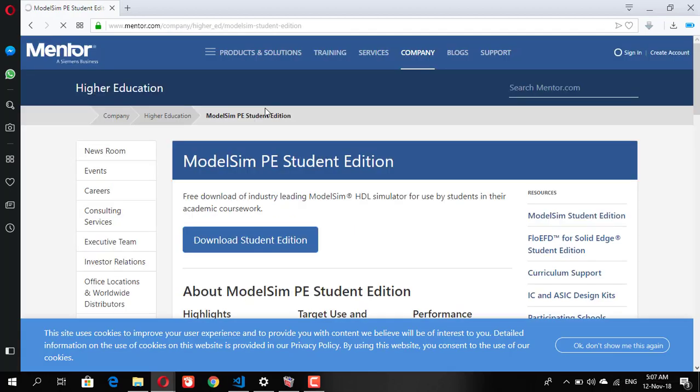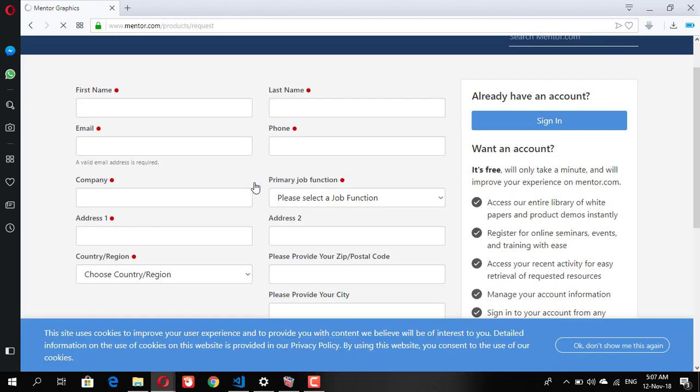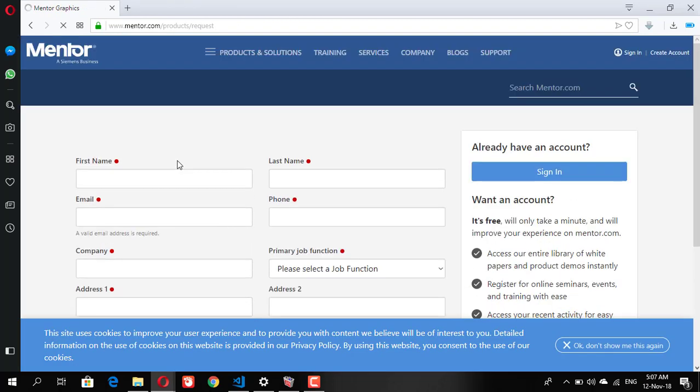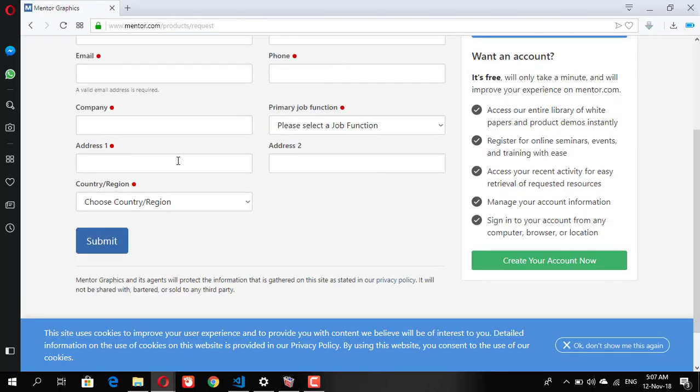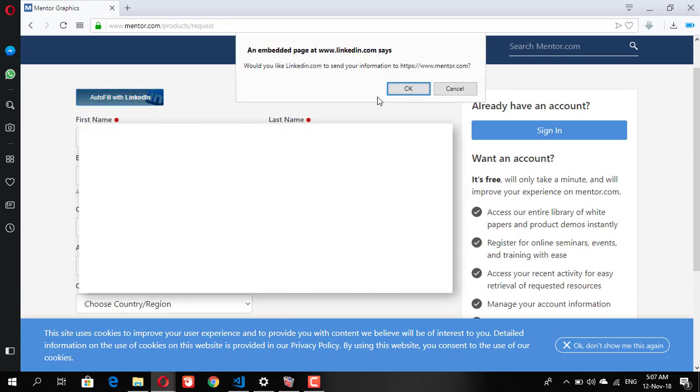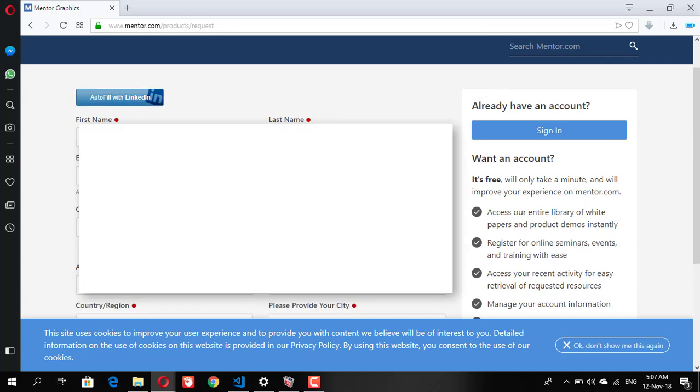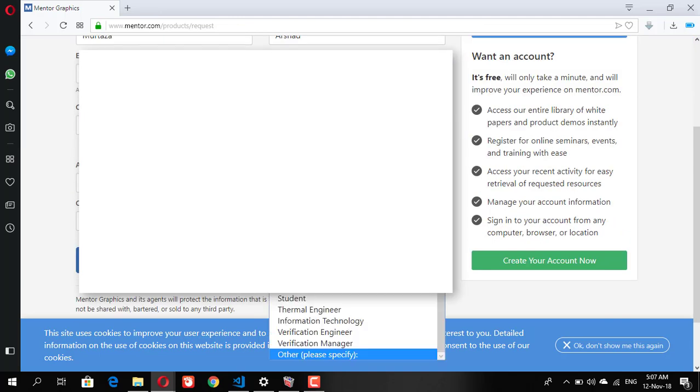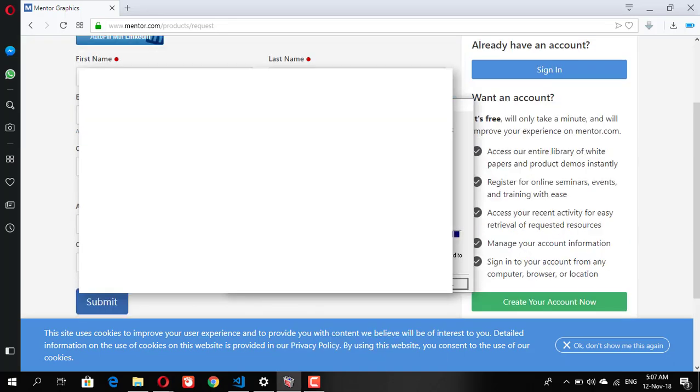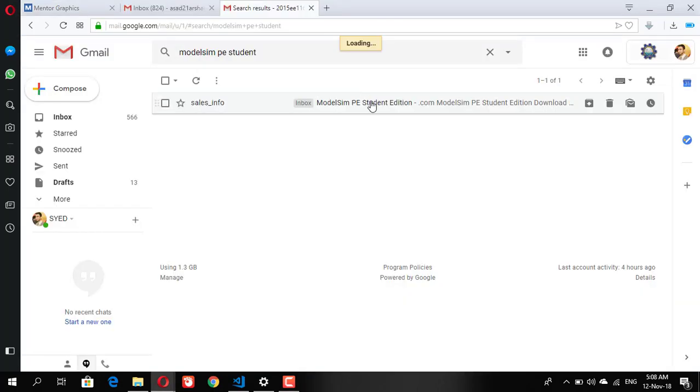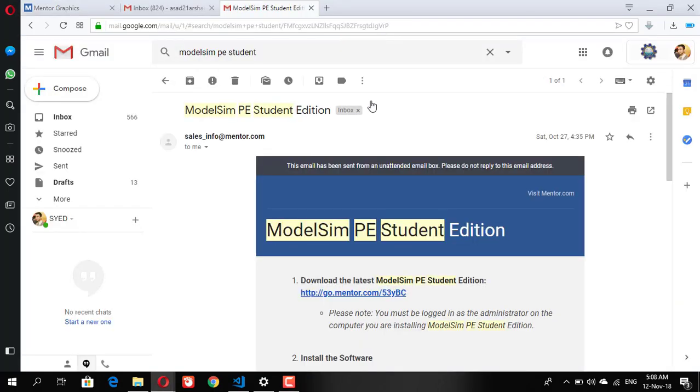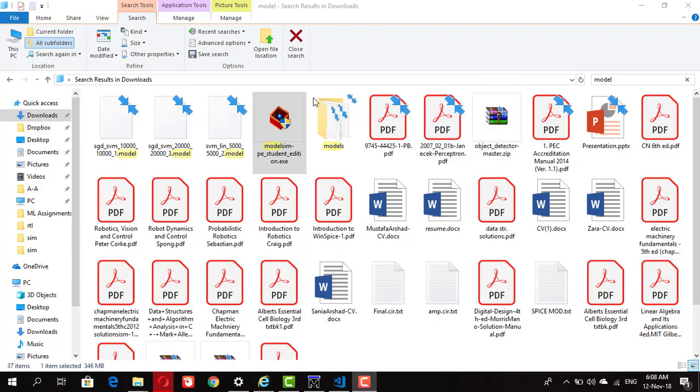Click on the download button. They will ask for your information, basic information like first name, last name. If you have a LinkedIn account just click on it, most of the information will be automatically filled, otherwise fill it yourself. Make sure to give a valid email as they will be sending the download link to your email.